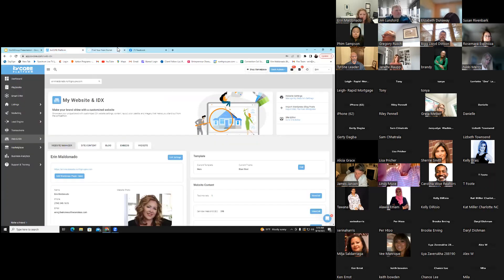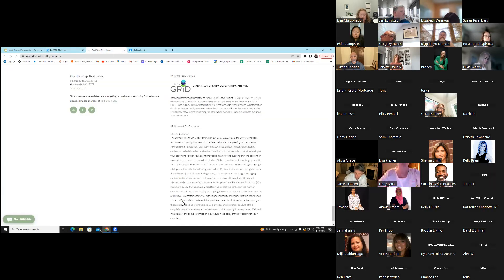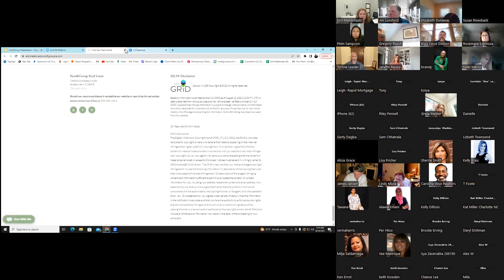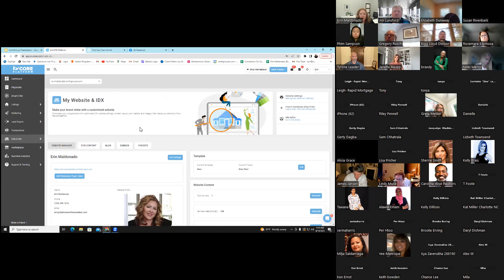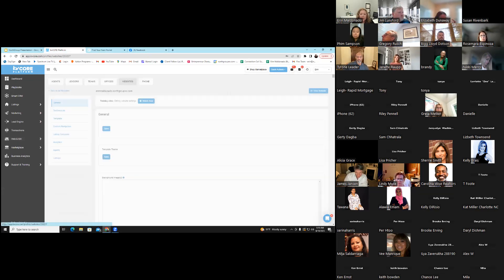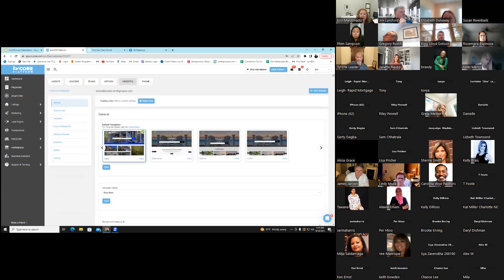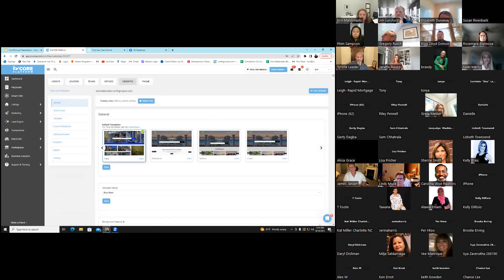You said Sarah — yes, Sarah at northgroupre.com. I'll put it in the chat. Over here where it says Website Manager, I'm going to go up to the right-hand side and click Website Settings — Manage My Website Settings. When I go there, it gives me options to change general things. I can change the layout and save that.